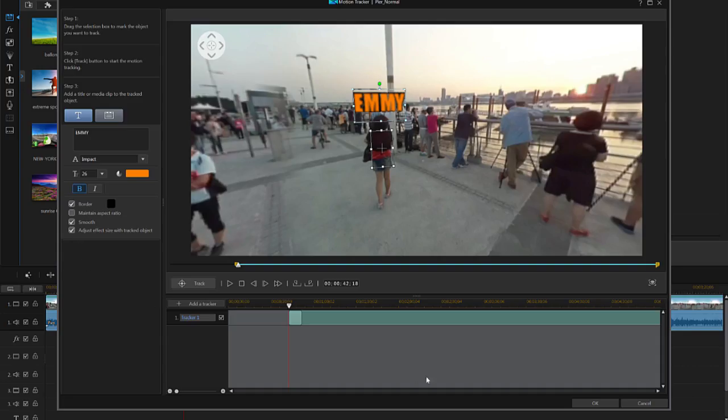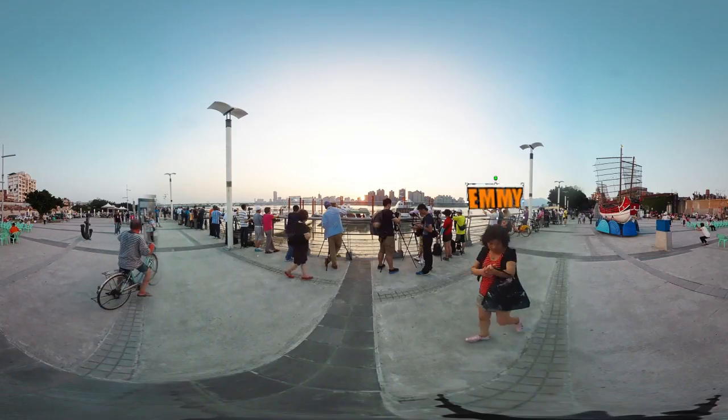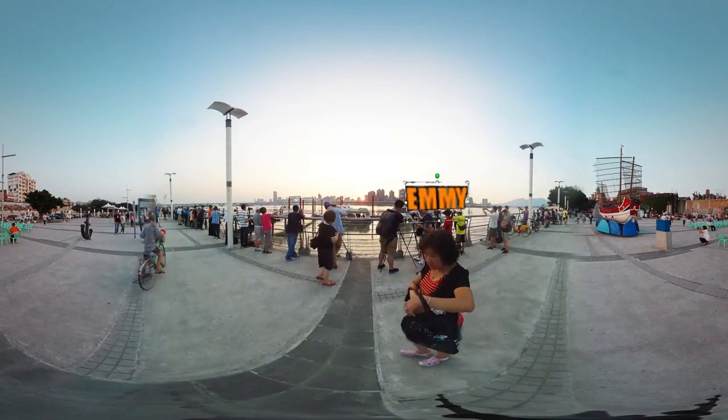When you're finished, click OK to return to the timeline, where you'll see the Motion Tracking segment has been placed on a new video track.